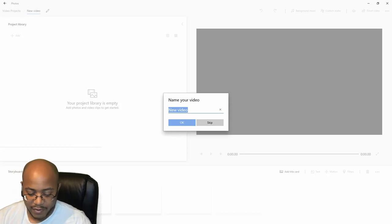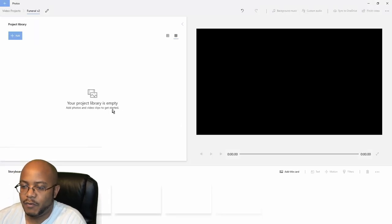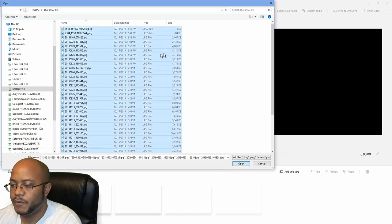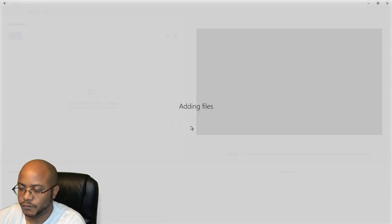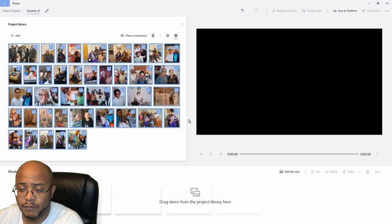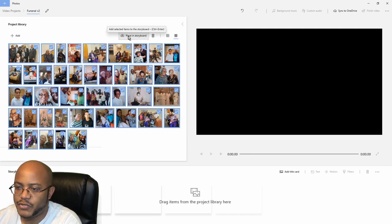We're going to give it a name — I already made the funeral one, but I'm just going to say 'funeral version two.' Click OK. Your project library is empty, so we click on Add, then Add from this computer. Here's my thumb drive with all my pictures. I'm going to select them all, do Open, and it's just adding all the images. Once they're loaded, all I'm going to do is click Place in Storyboard.